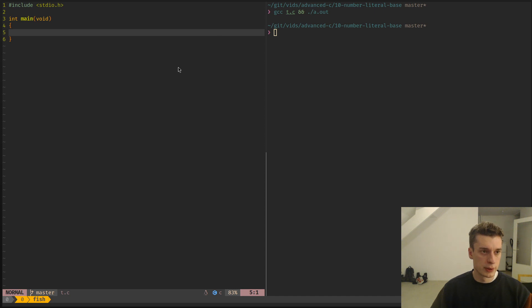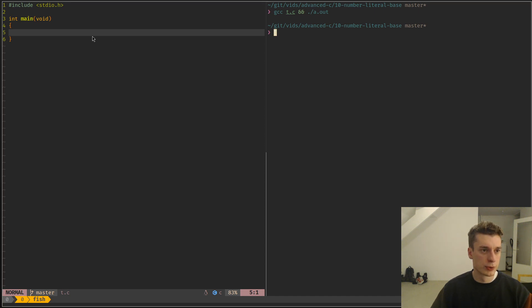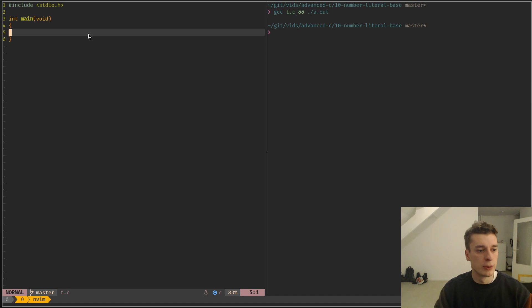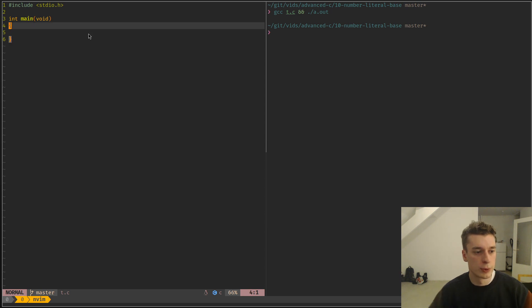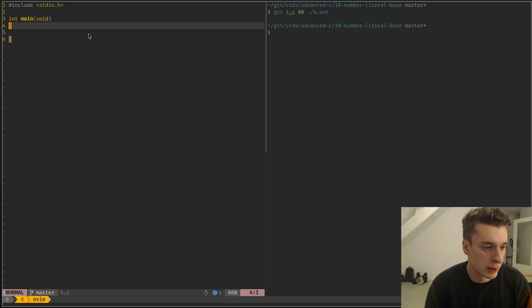Alright, again a short one, which is not really advanced but still useful, where I want to present the number literals and how you can change the base of them, so how can you do hexadecimal, octal, and binary.